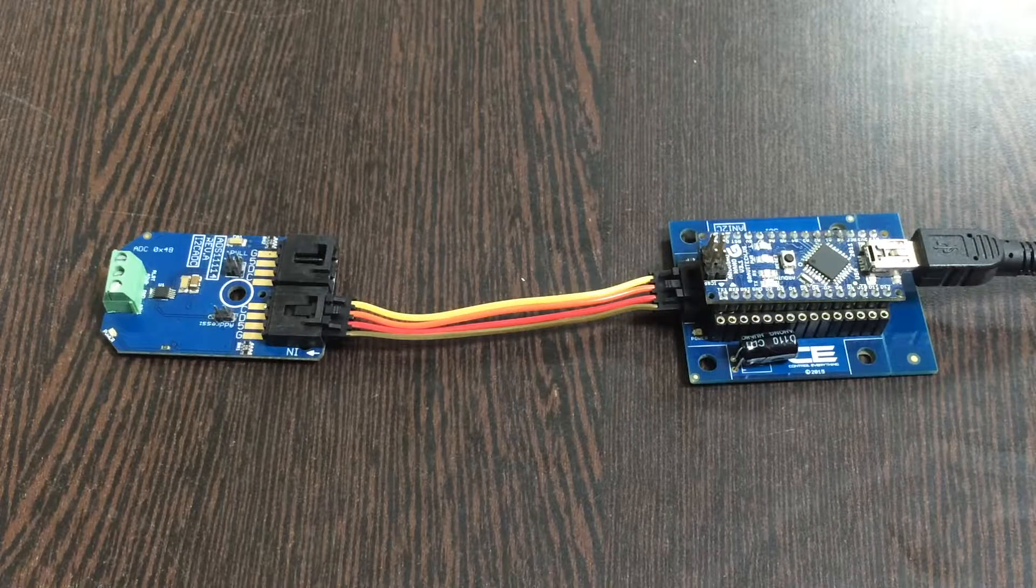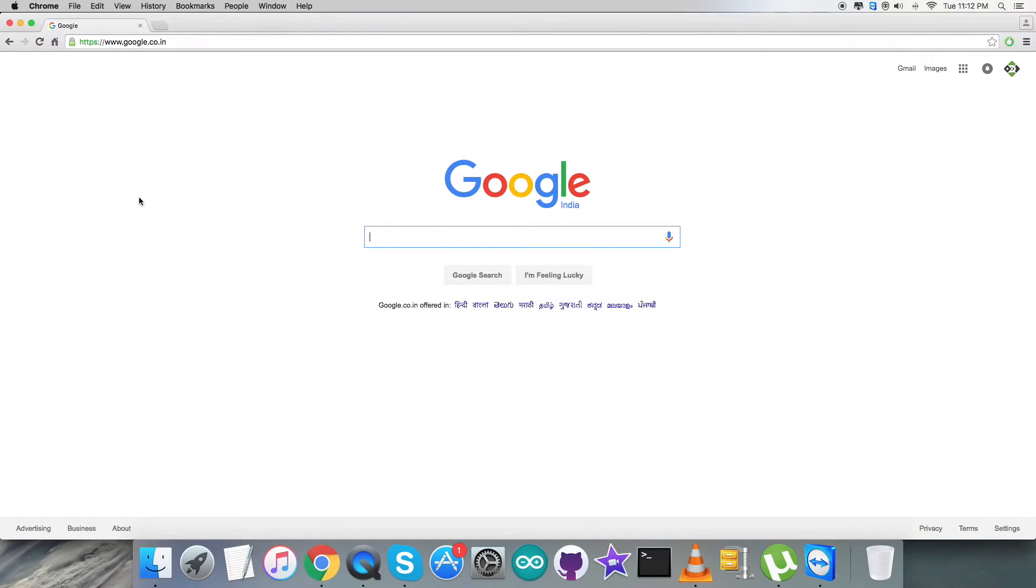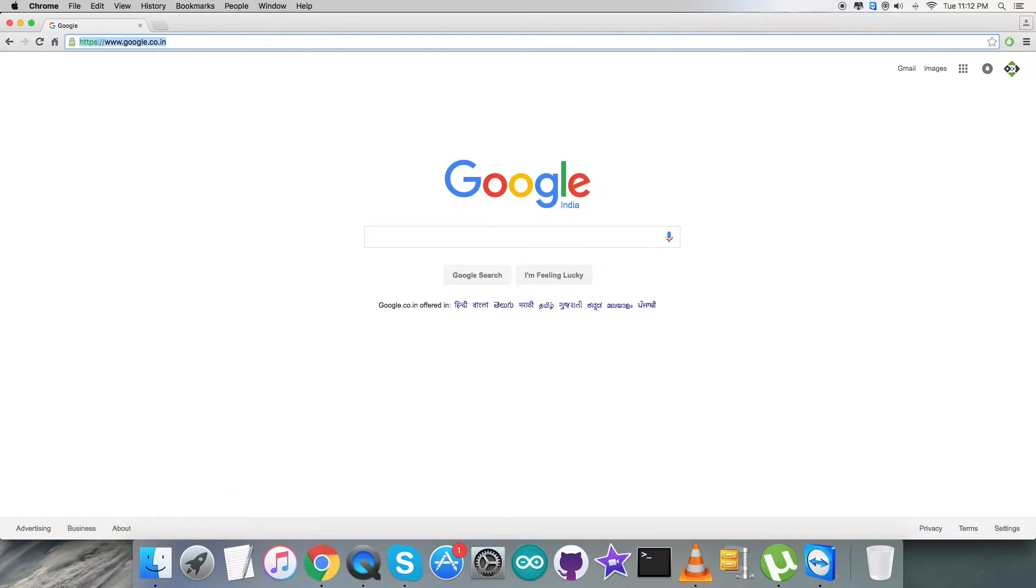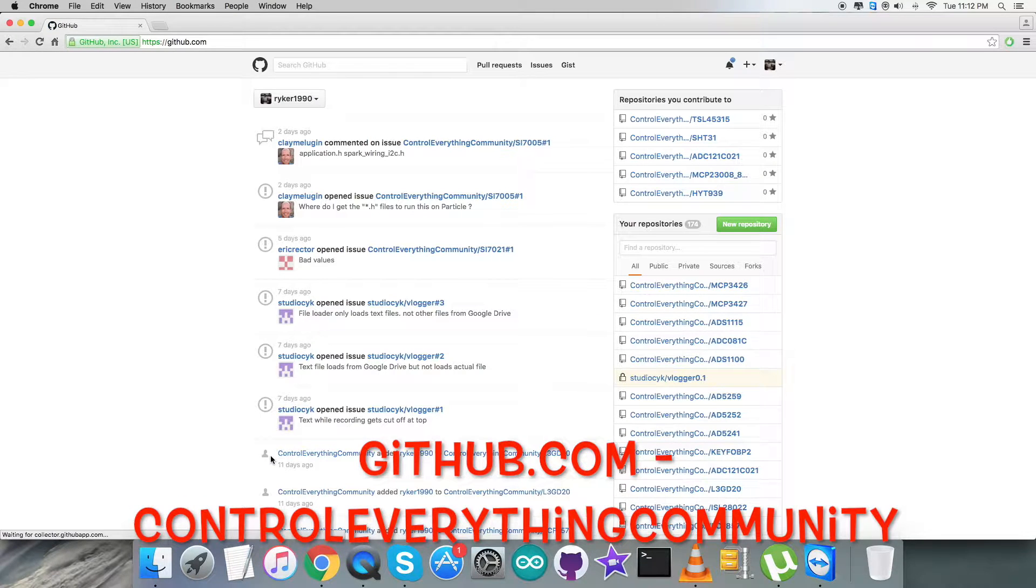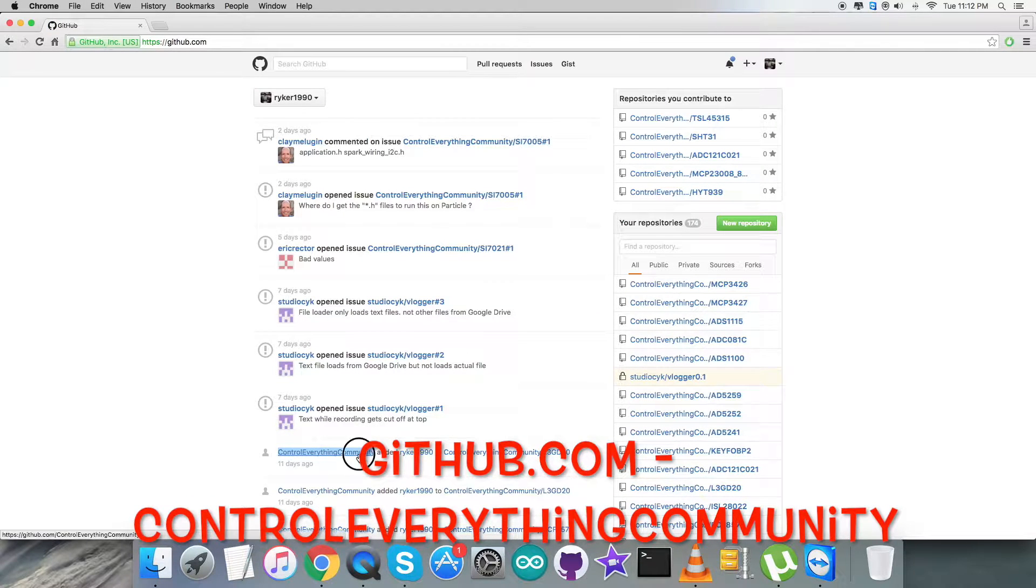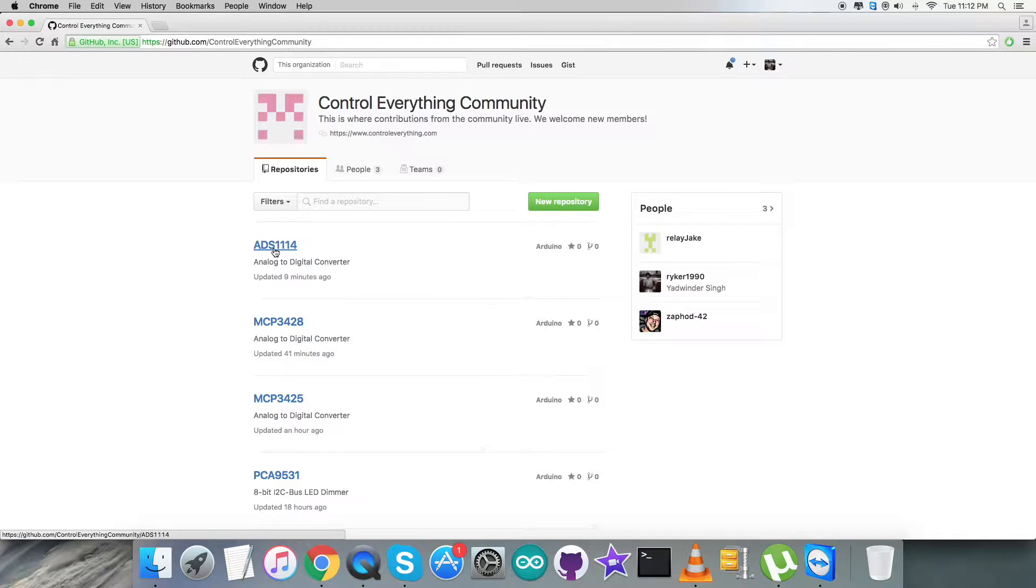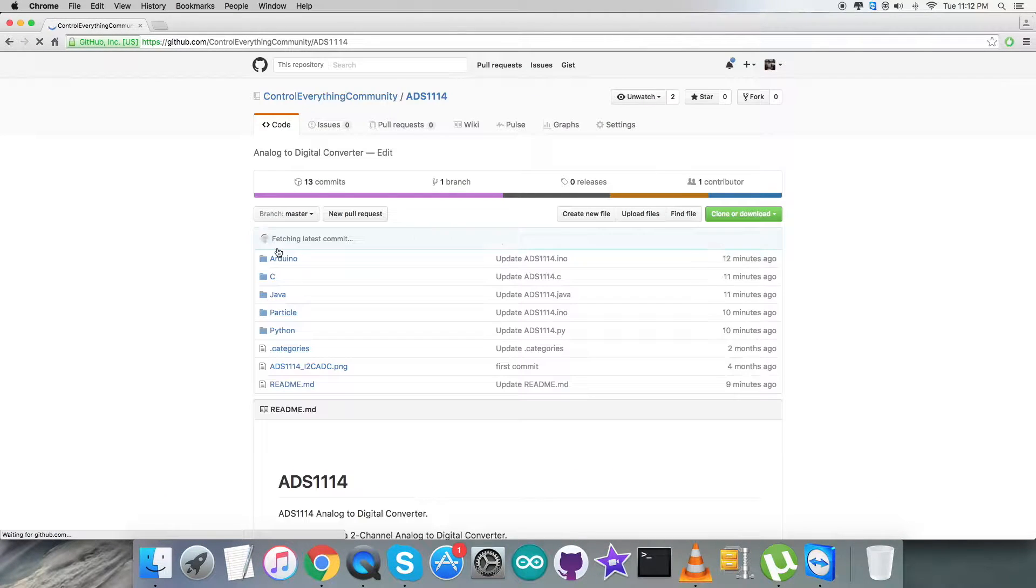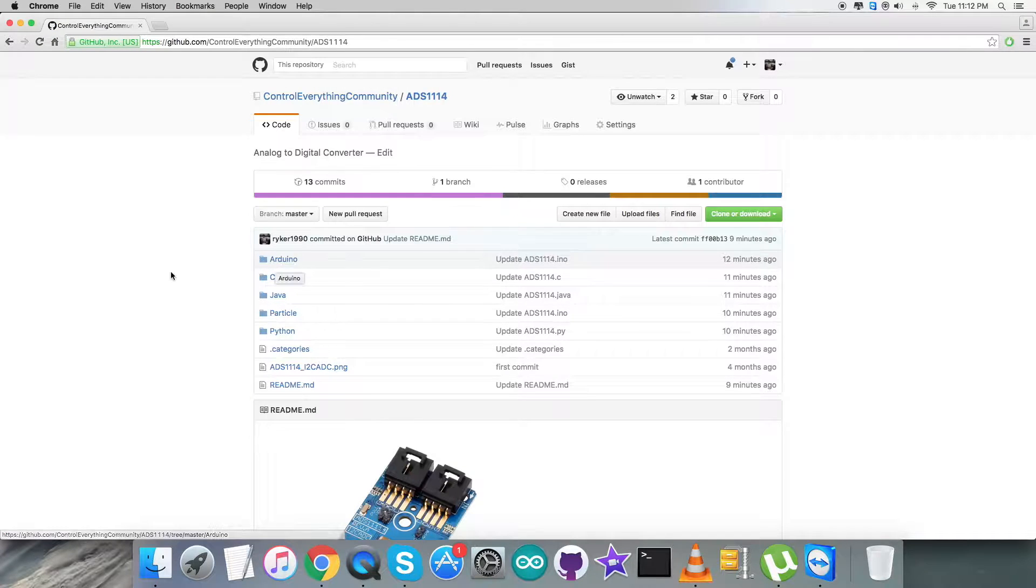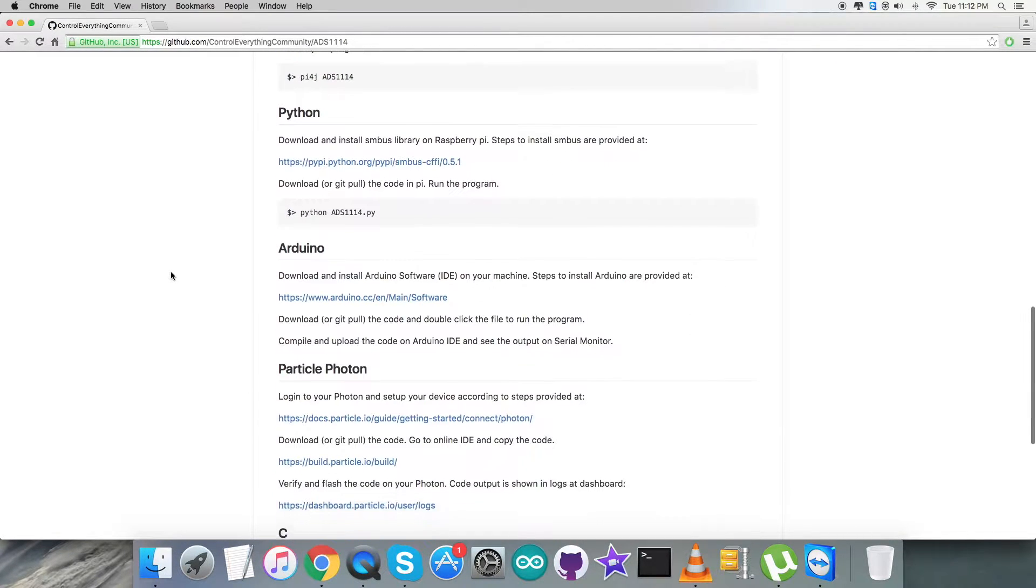Now let's have a look at the code. In the interfacing section, first of all we need to login to github.com. After that we have to search for the repository, Control Everything Community, and then we have this ADC, ADS1114. Here we are with the Arduino code.